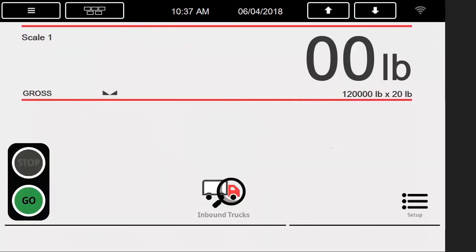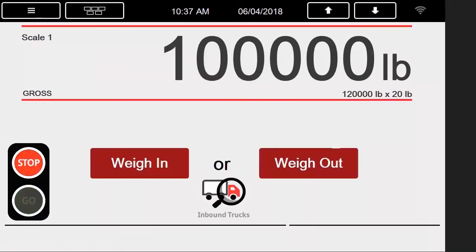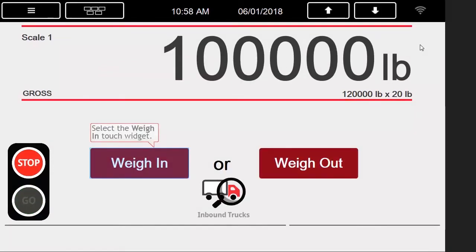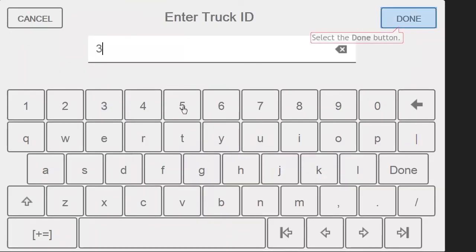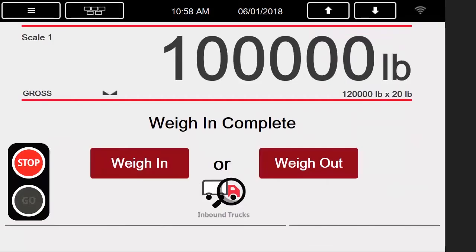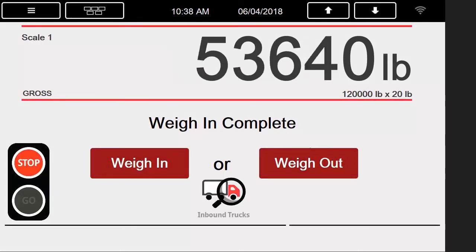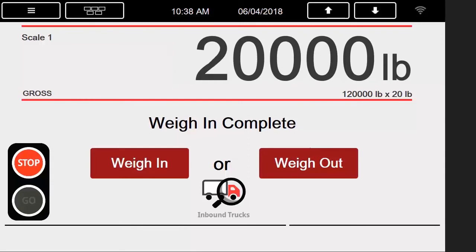I will now set value swapping to off. Now that I have changed that parameter to off, I will hit Exit to return to the weigh screen. At this point, I will load my truck onto the scale and press weigh in. I will use an ID of 3 for this transaction. When I press Done, it will now show my weigh in is complete, but my weigh in and weigh out buttons are still visible because I set the truck exit parameter from required to disabled.